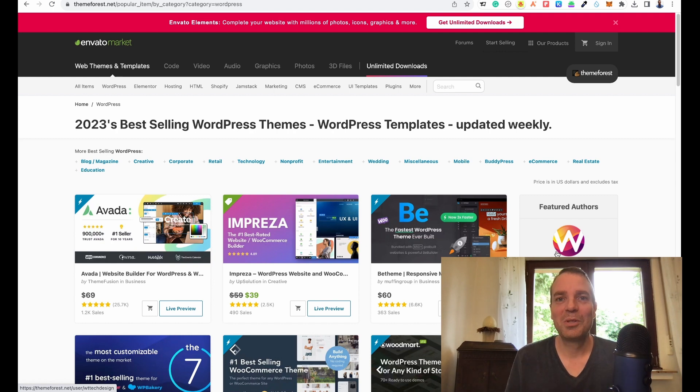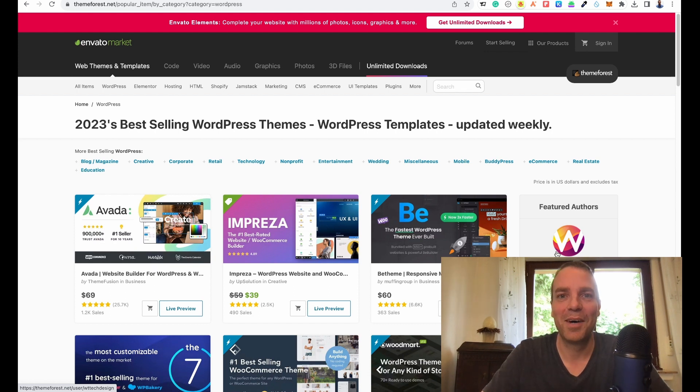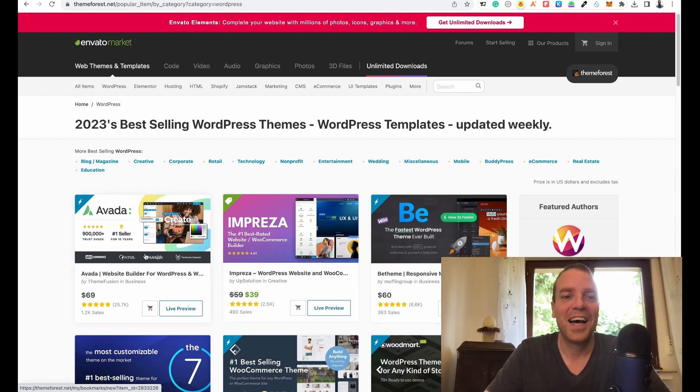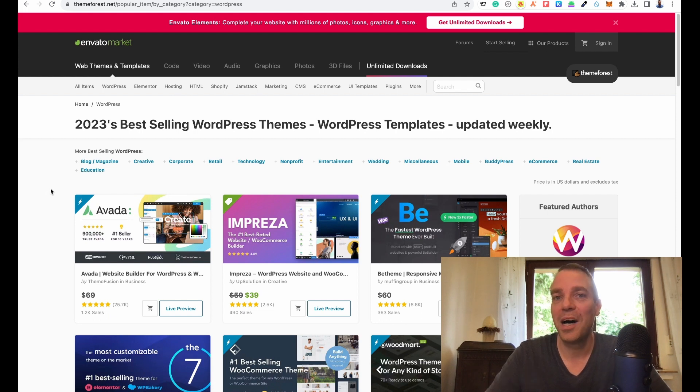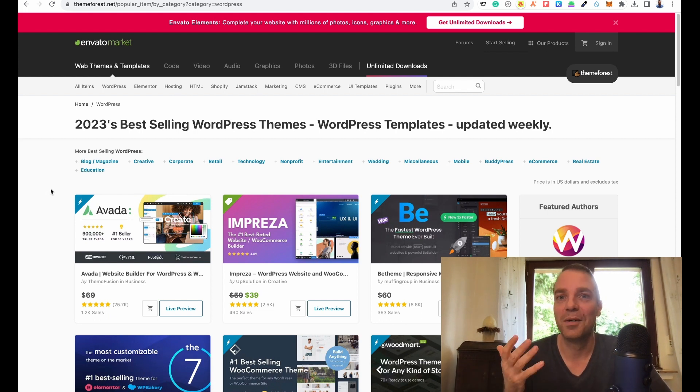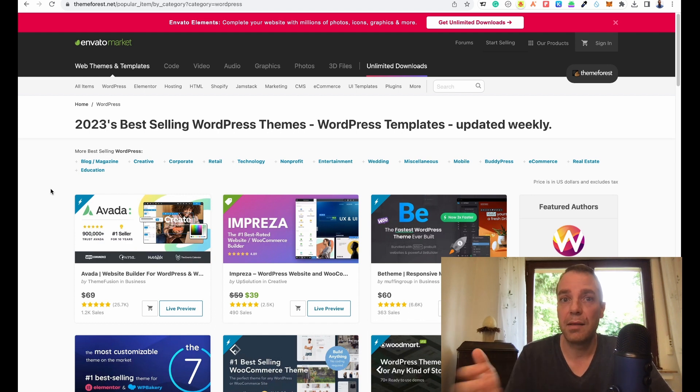In this video, I want to show you where you can find the best paid WordPress themes for your new WordPress website. Hi, my name is Tim, welcome to the channel. Like I said, in this video, I want to show you my top source where I buy paid WordPress themes and paid plugins.